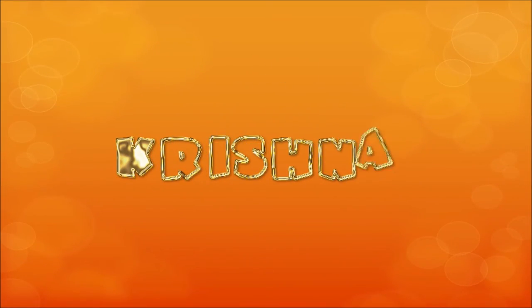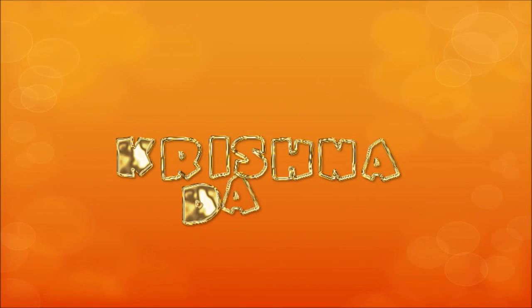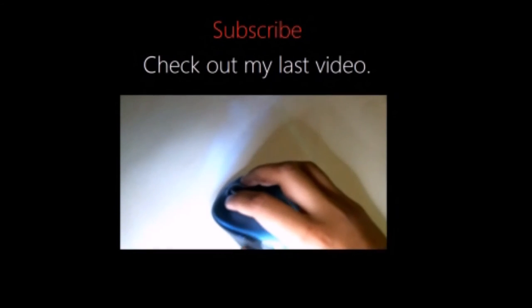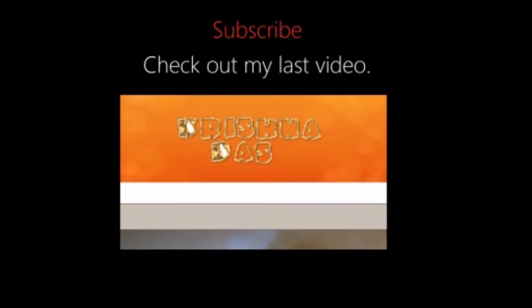Do not forget to watch my last video. Thank you for watching the lesson. Bye!